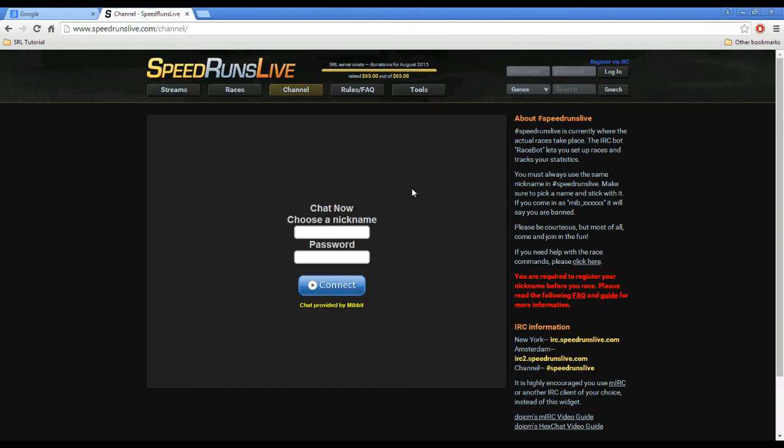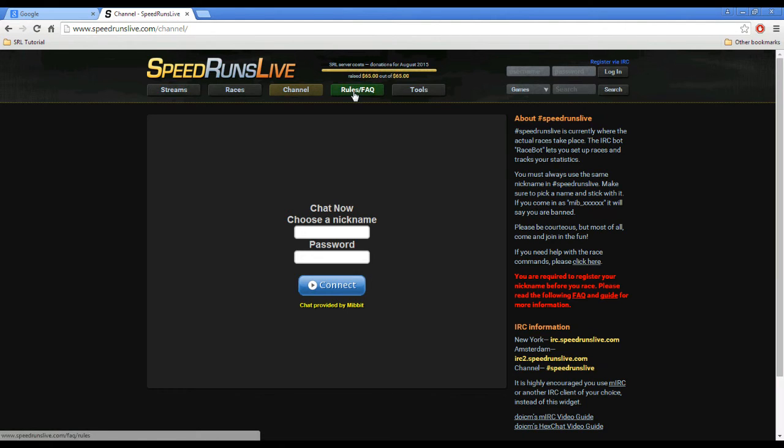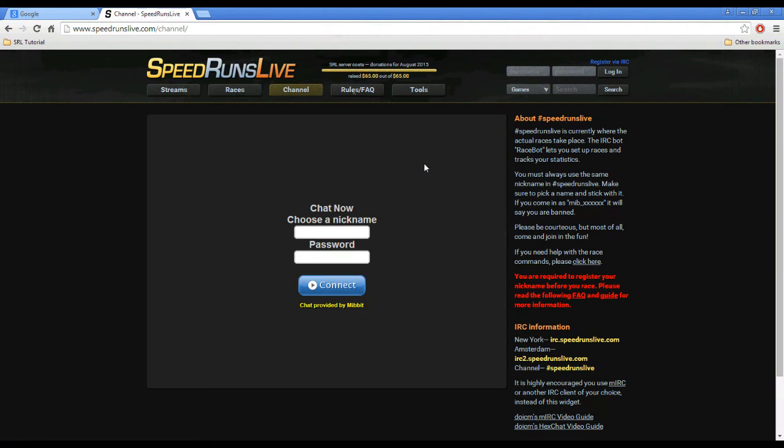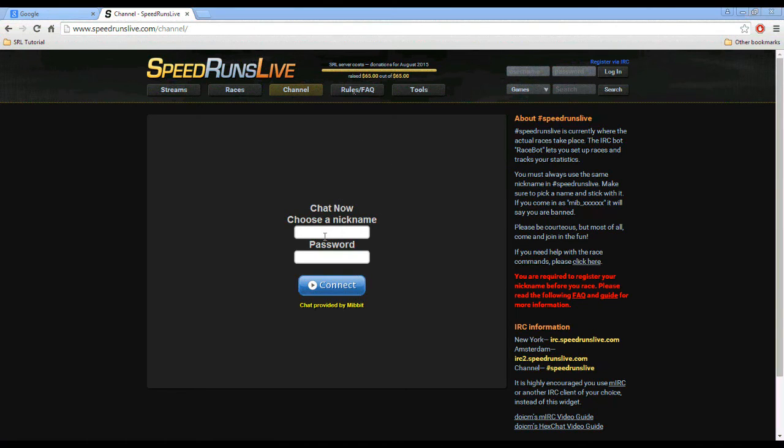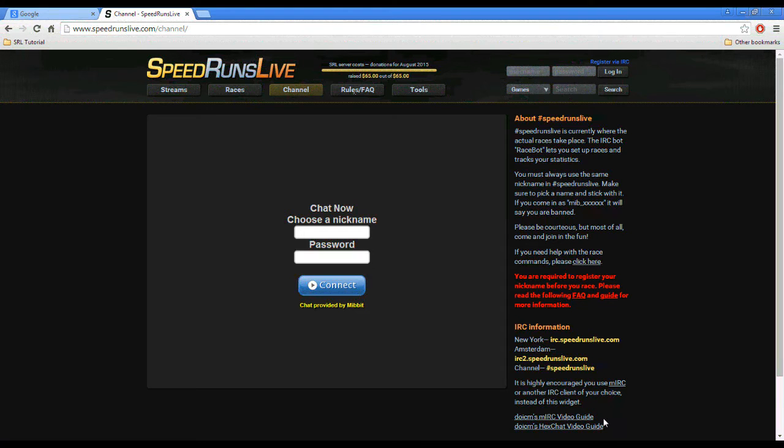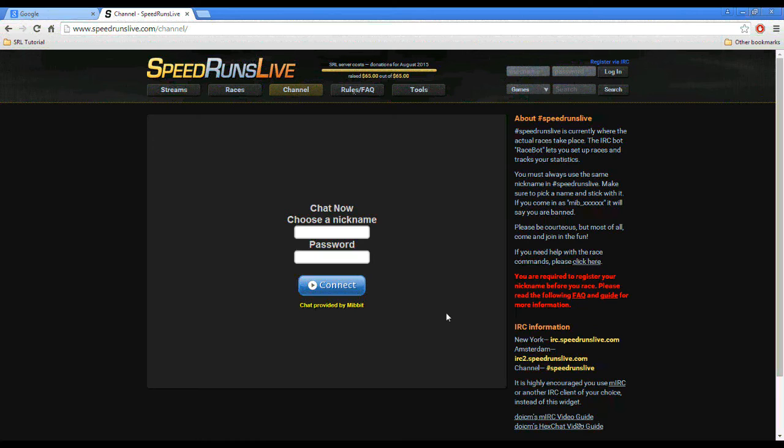You can find any of this information up at Register Via IRC or in the Rules FAQ under Frequently Asked Questions. So this is the Mivet Chat client where you can get your nickname and sign in. You can also use any other IRC clients like MIRC or Hexchat and there are some tutorials here. I suggest you check them out.